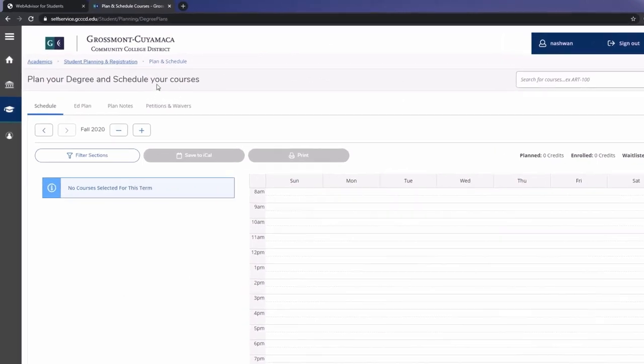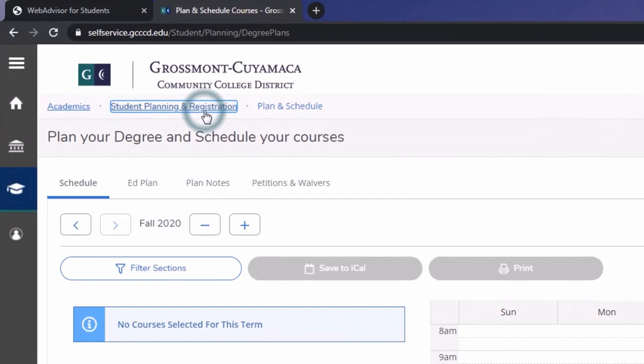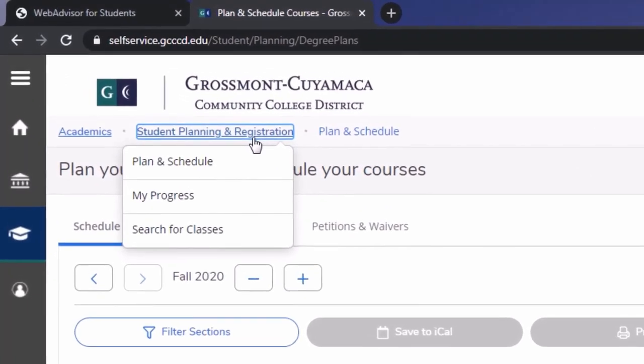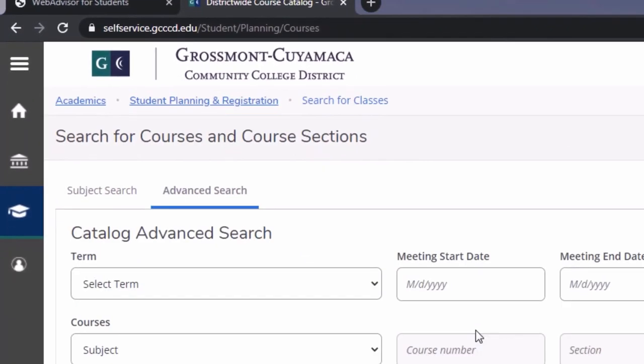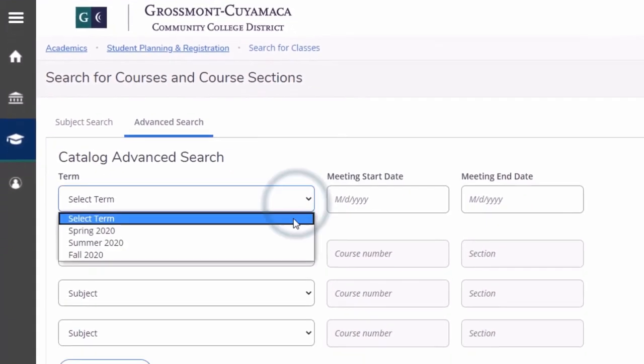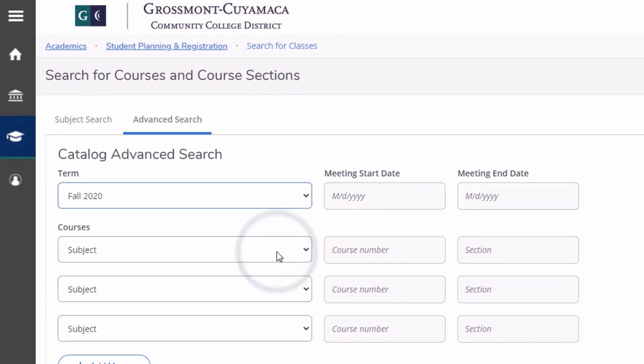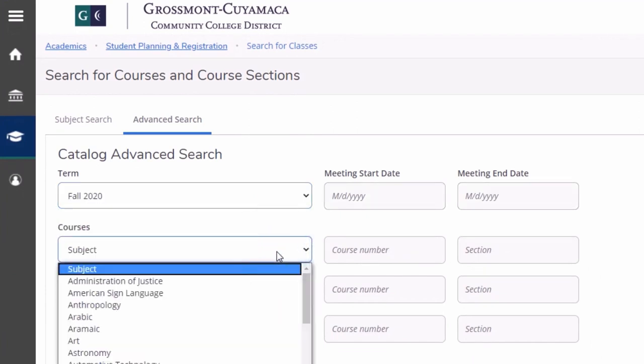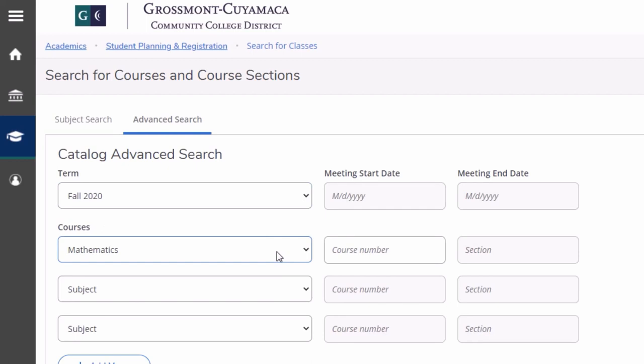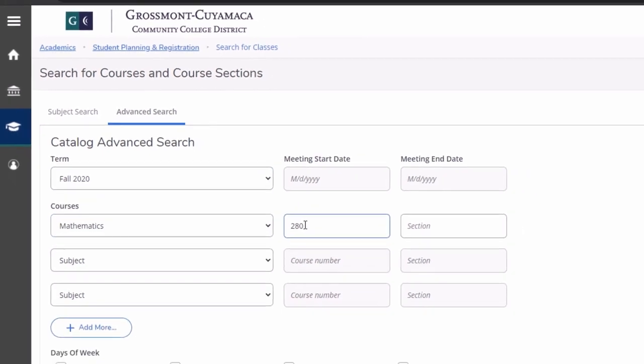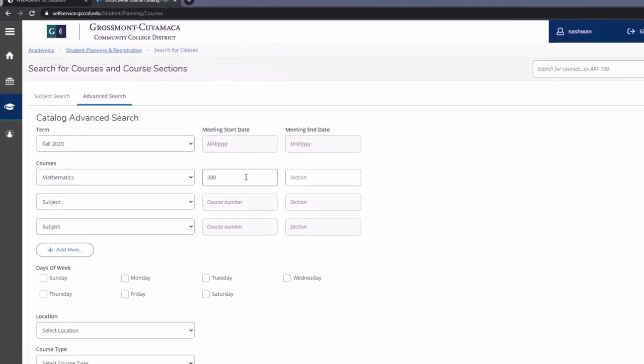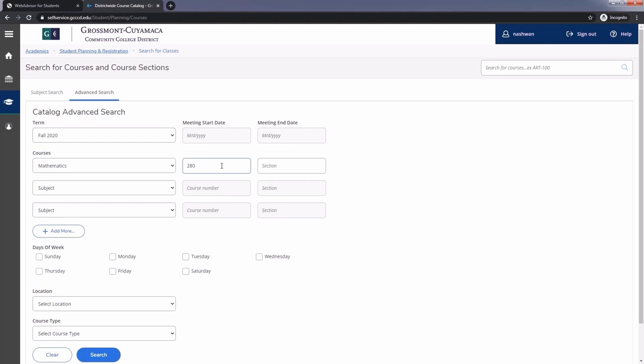So click on the student planning and registration tab. Then click on search for classes. Select the term you are applying for and input the courses you want to register for along with the course numbers. You can always click on add more to search for more than three courses.